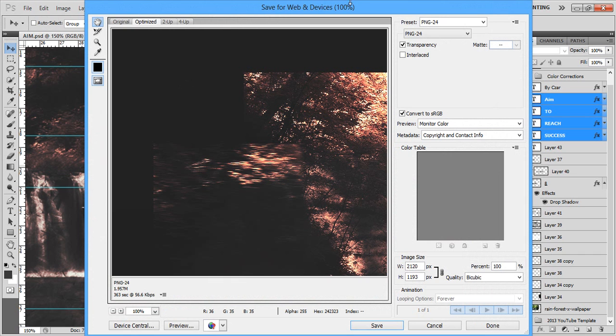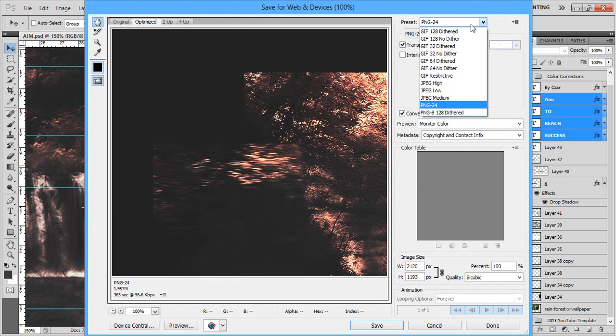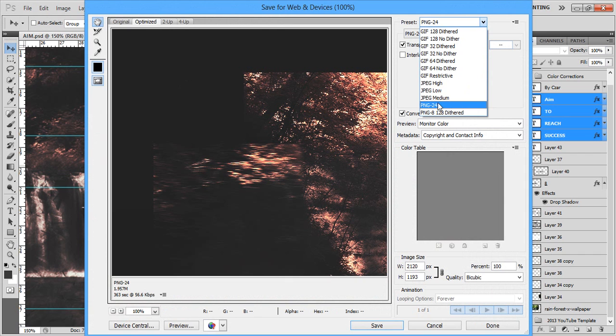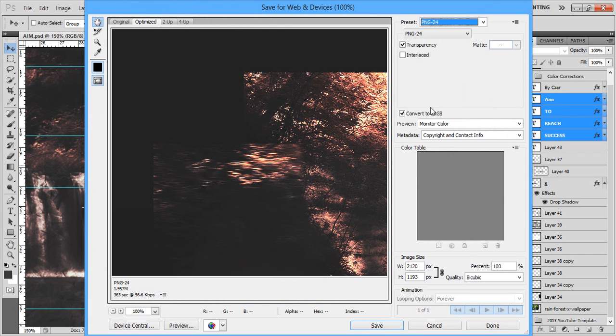Then you're going to go to the top right where you're going to have all of these options. You can do GIFs, you can do JPEGs, you can do PNG. I recommend doing PNG-24. This is going to give you the best YouTube background render settings possible.